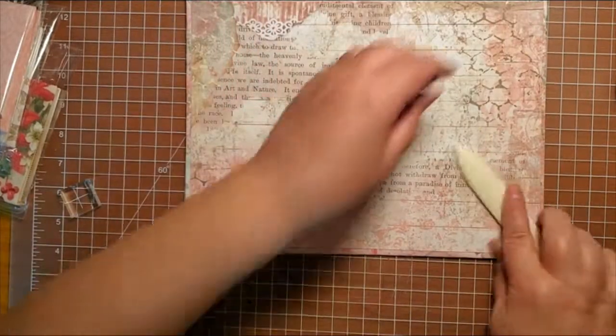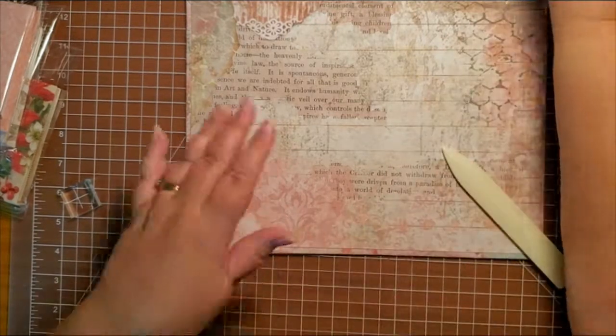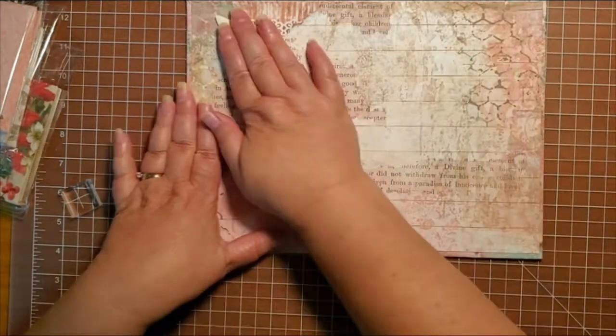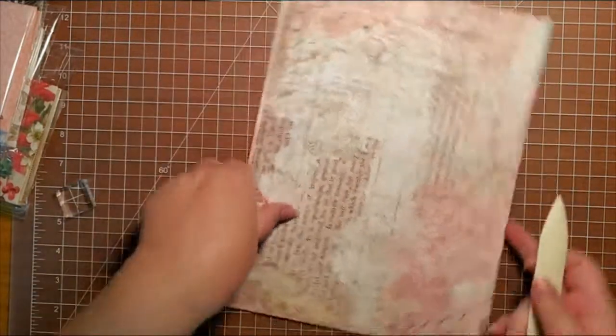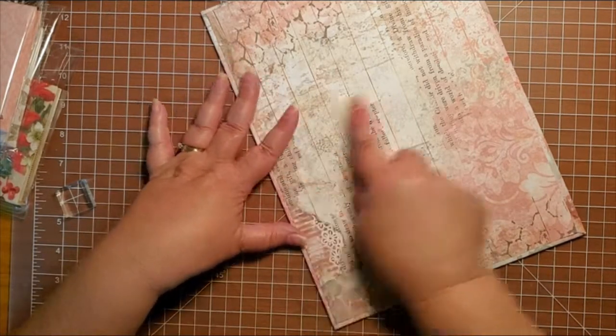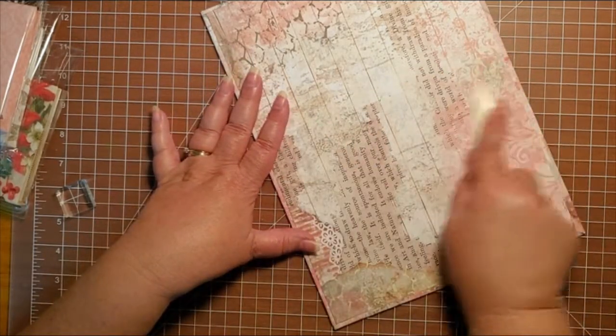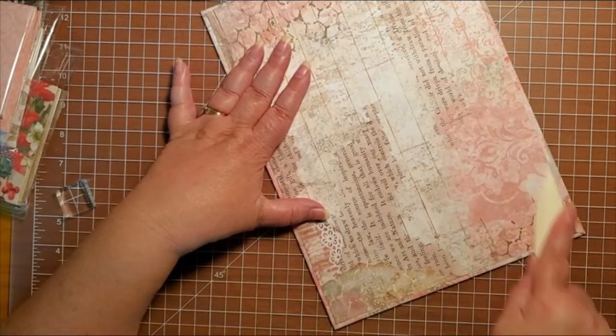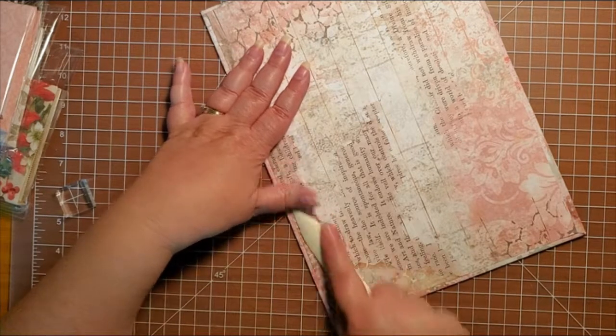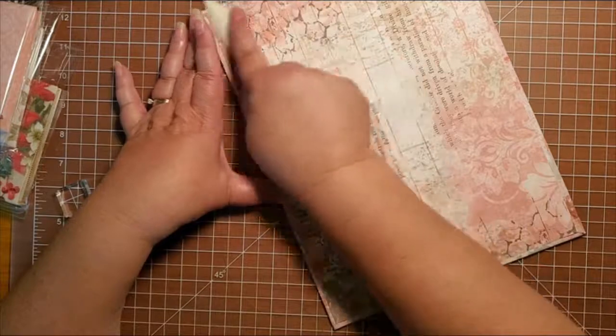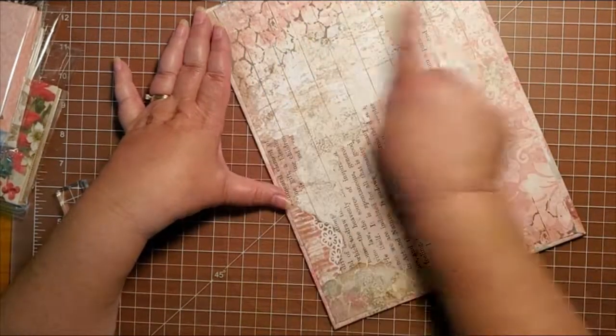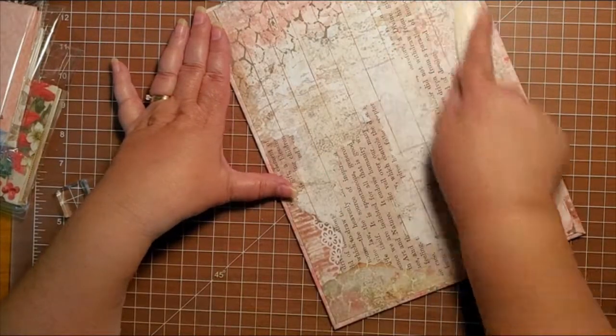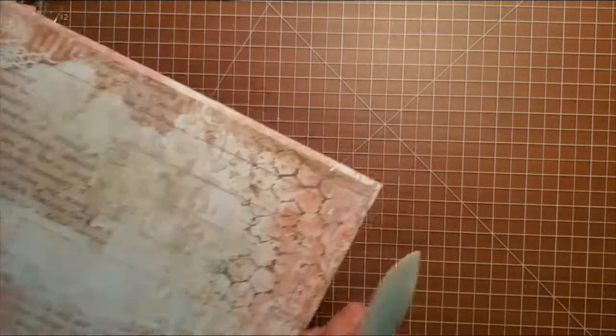Then you want to close up your glitter glue again. You want to take your bone folder and just rub it on all this nice and flat. You want to make sure you really burnish that center where your spine is at so that when it folds, it does not buckle up on you. So we're going to set that aside to dry a minute.